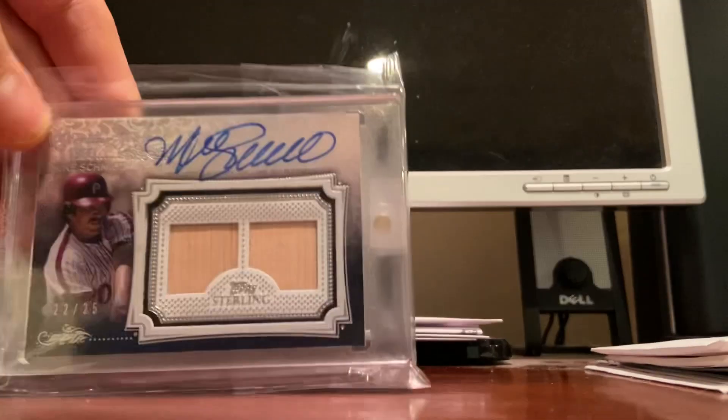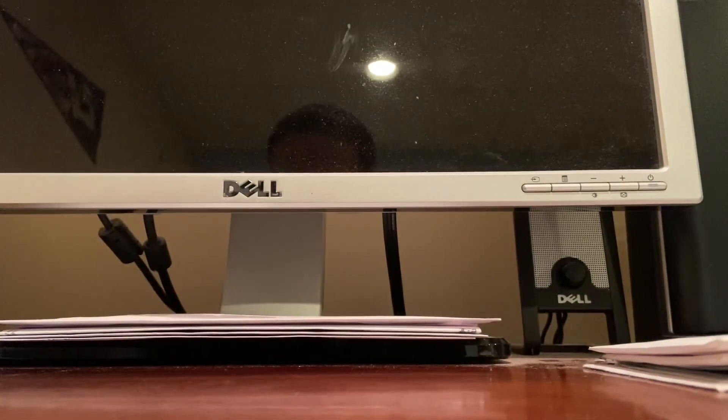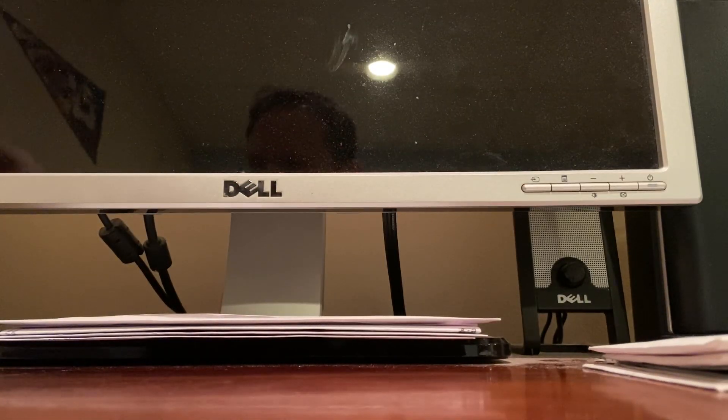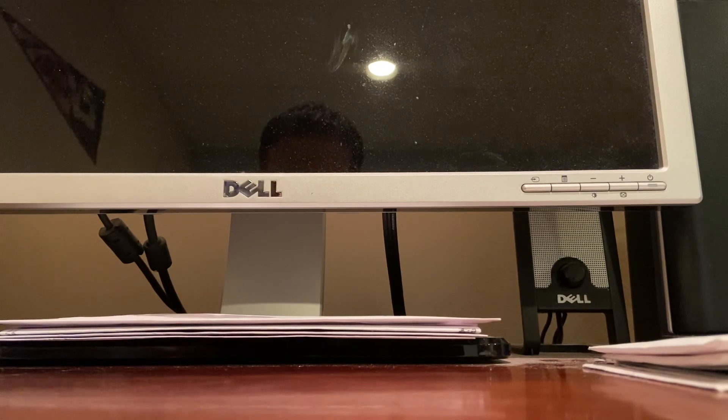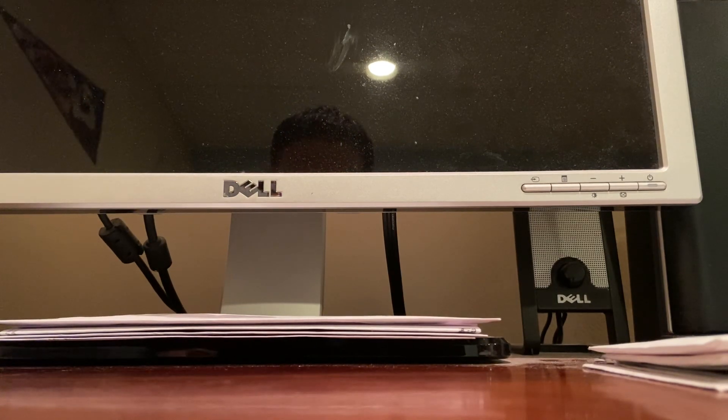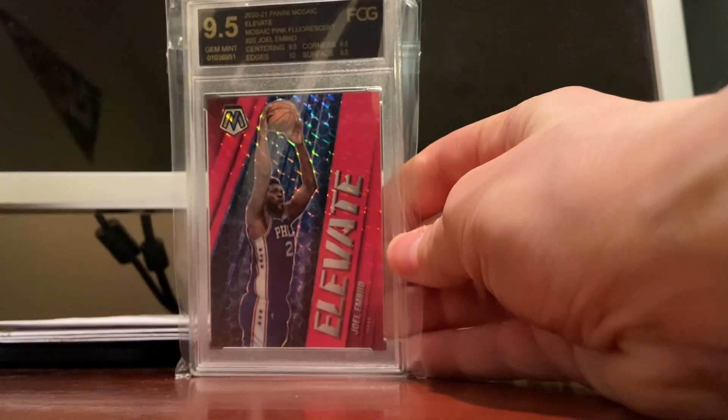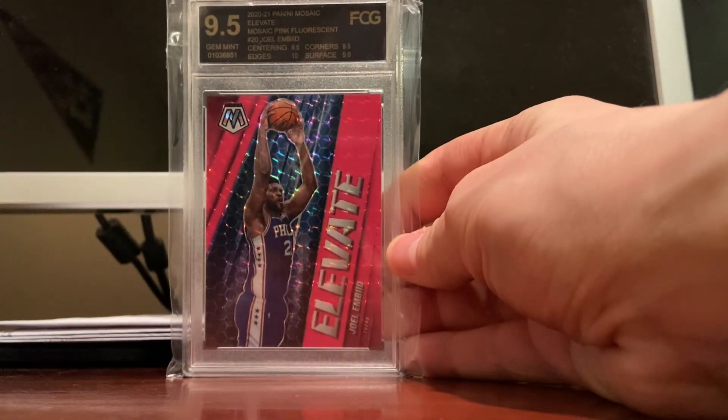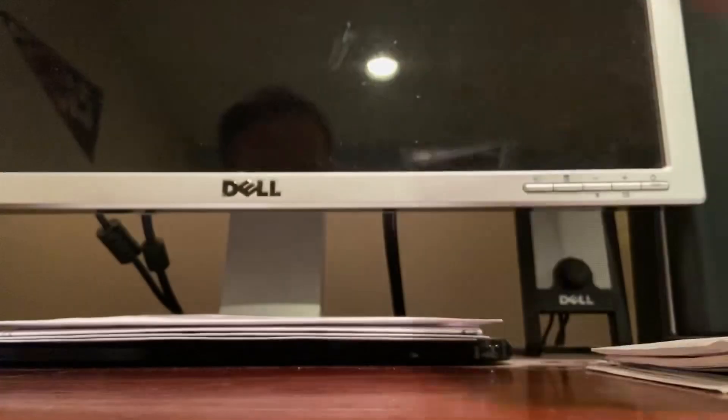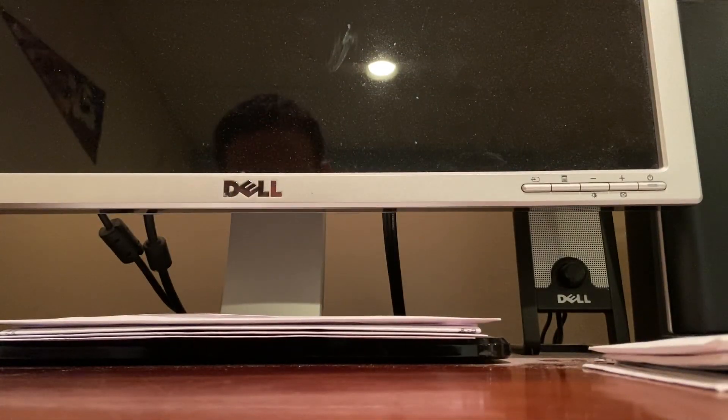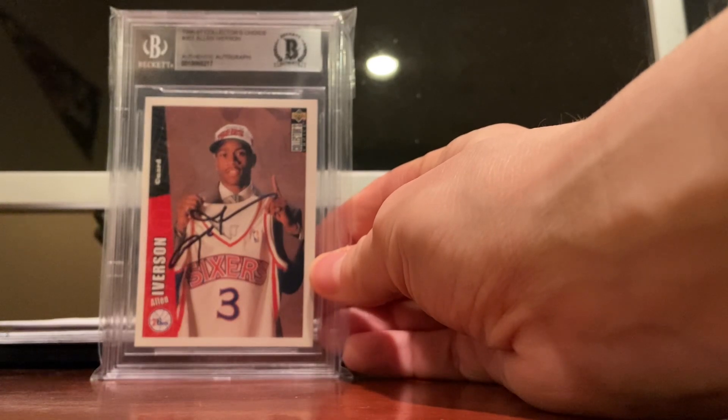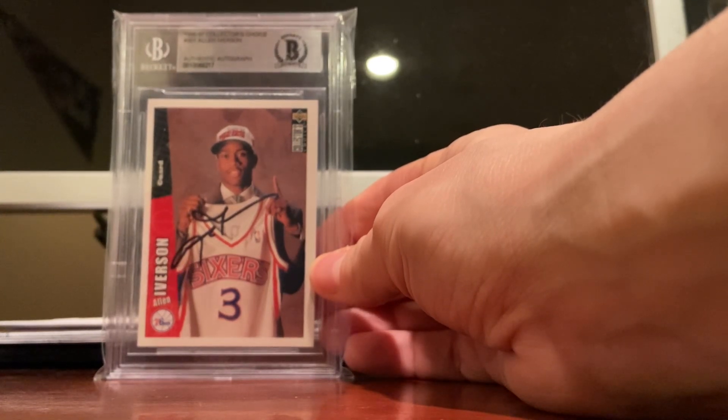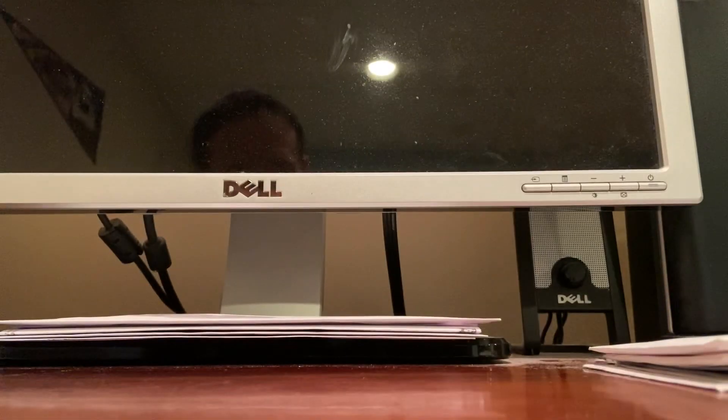Nice Mike Schmidt, can't go wrong with him. It's a cool piece. Here's a nice numbered to 10 from FCG grading company, I think it's Forensic. Here's a nice Allen Iverson rookie, it is autographed and slabbed authentic by Beckett, so that's pretty cool.